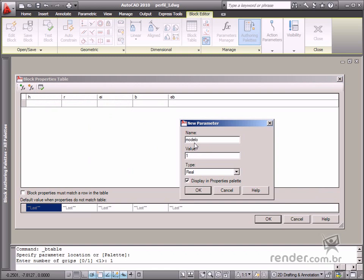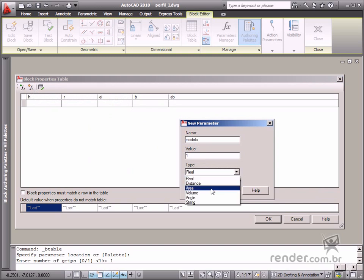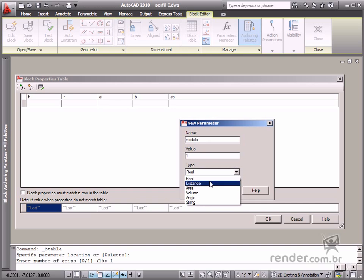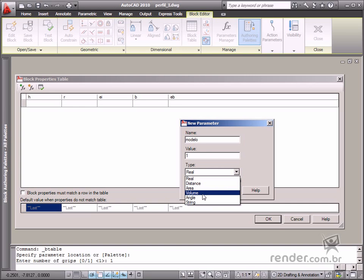Let's define type for the string option used for text insertion. There are other options in type. Real enables you to insert any numerical value. Distance enables the insertion of numerical values for distance definition. Area enables value insertion for defining object area. Volume enables the insertion of values for defining object volume. Angle enables the insertion of angle values.